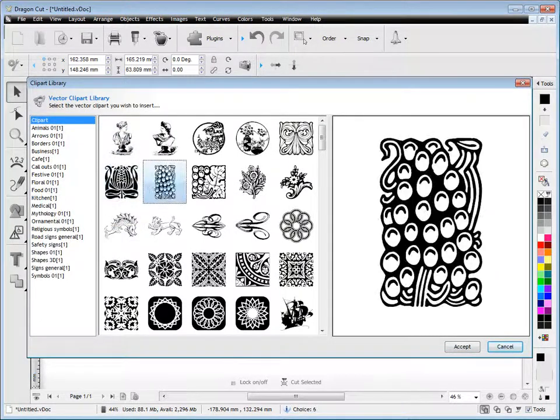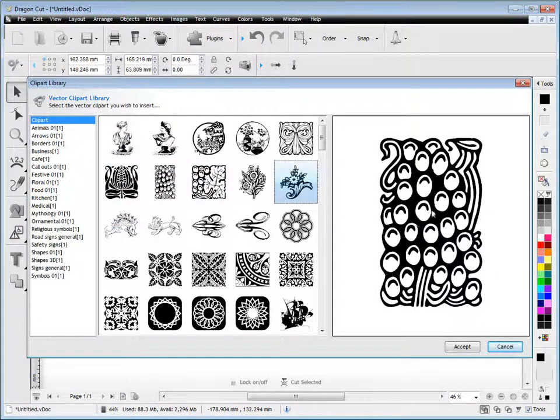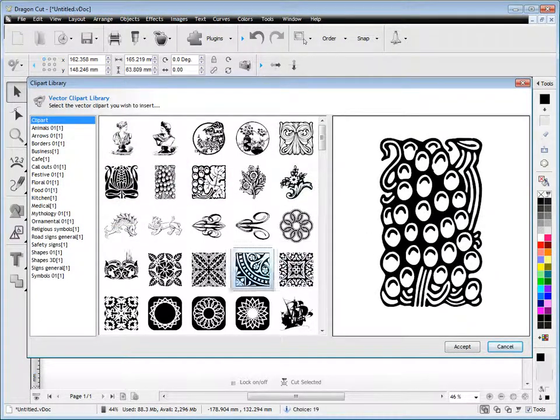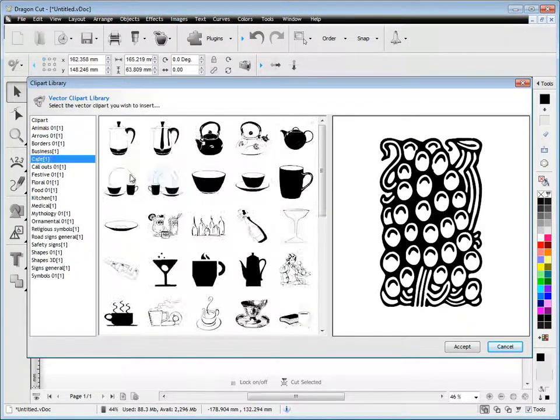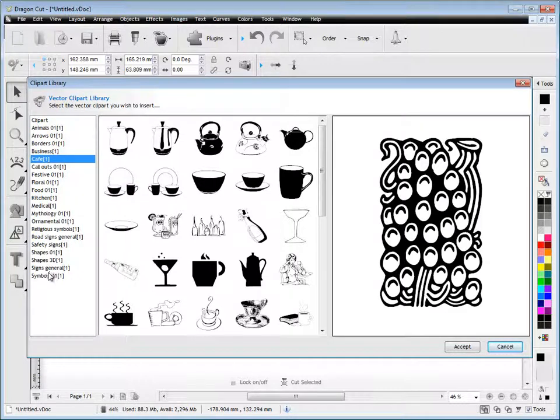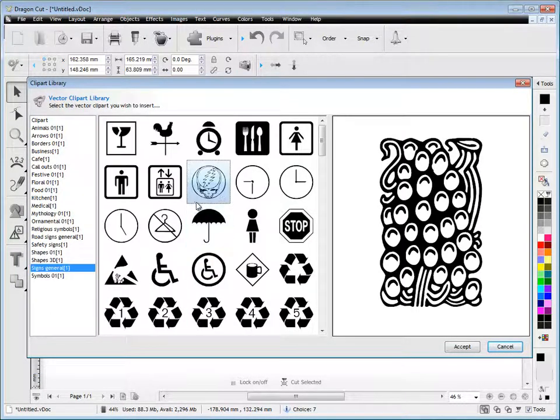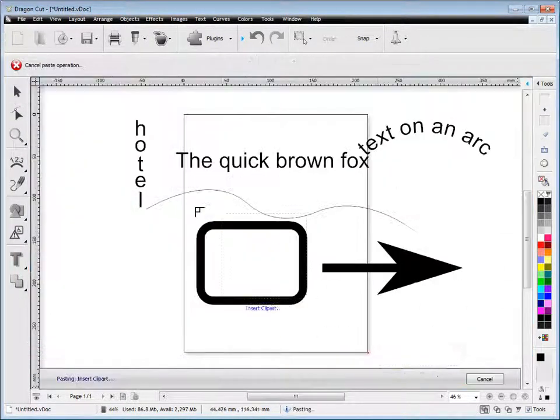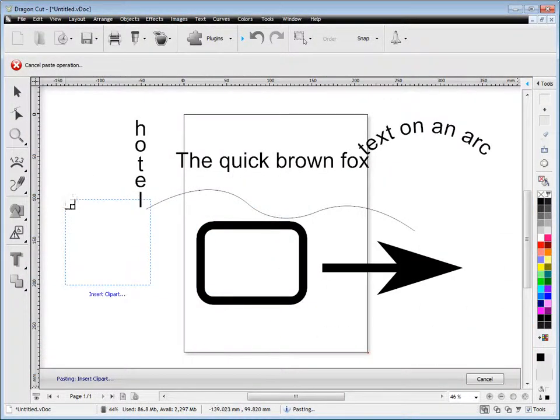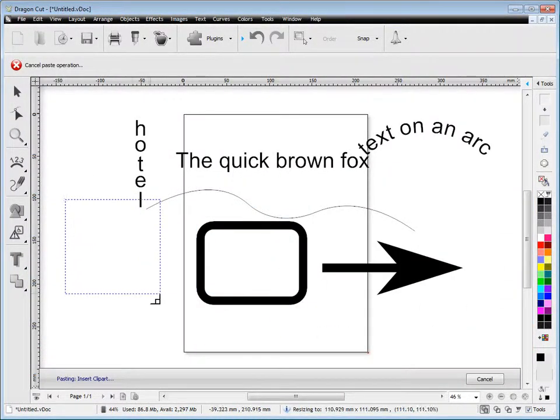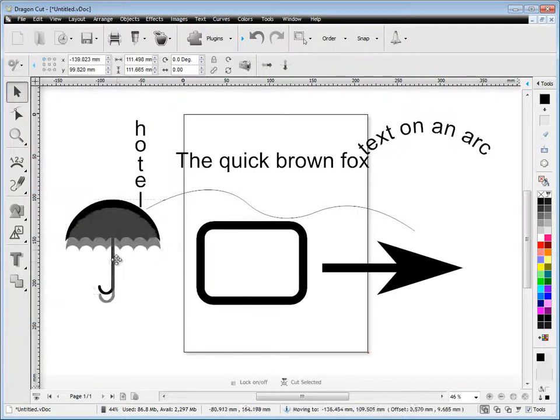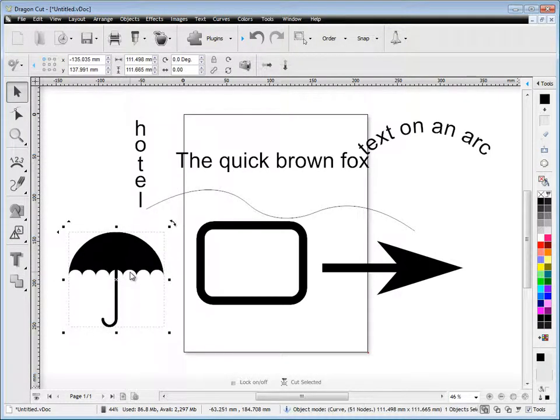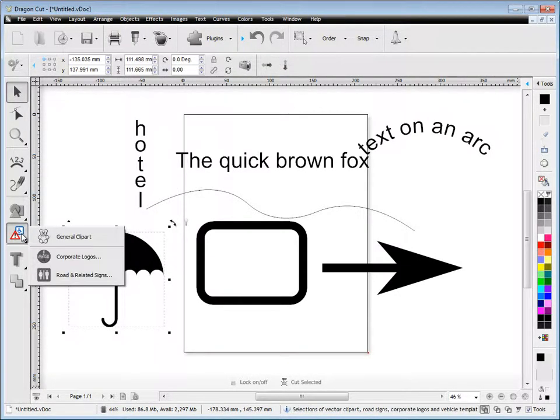The program also has plenty of clip art. There's thousands of clip art in the program, and you can just scroll through these at your leisure and have a look at them. You simply just select the one you want and drag and drop it into the program like so. And that's your clip art.